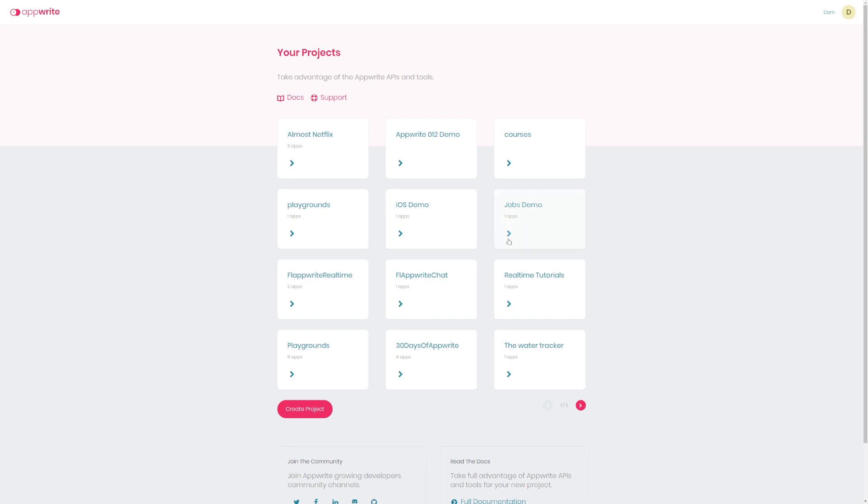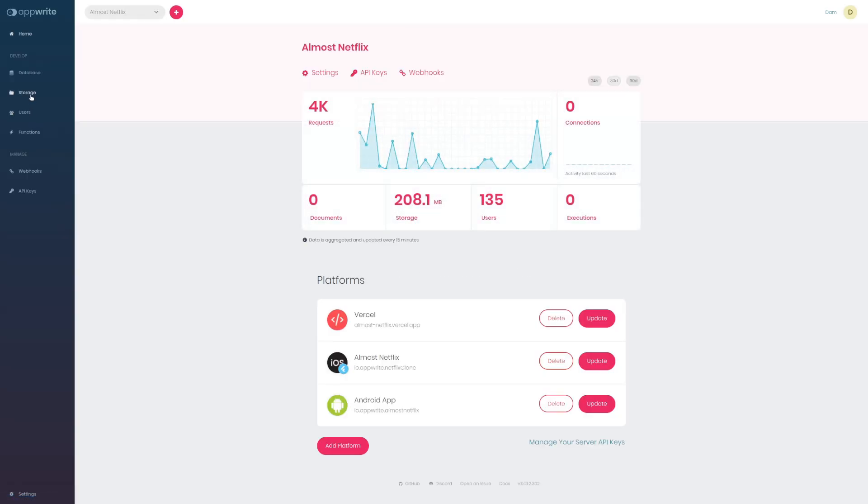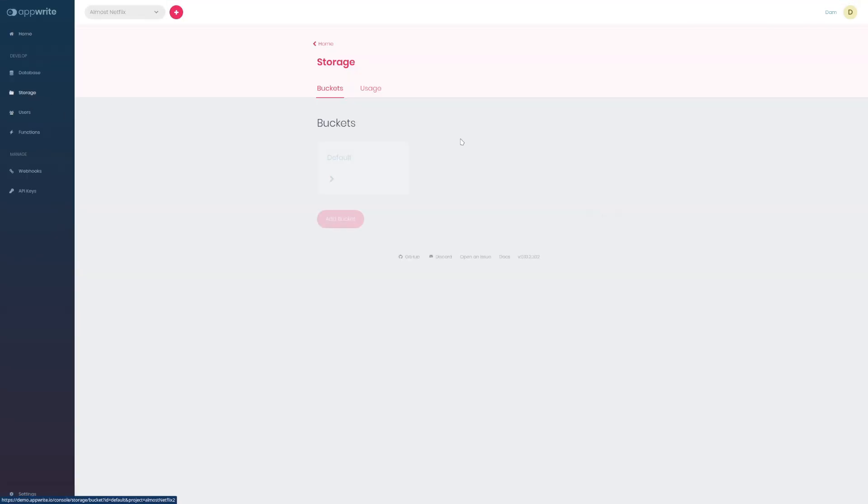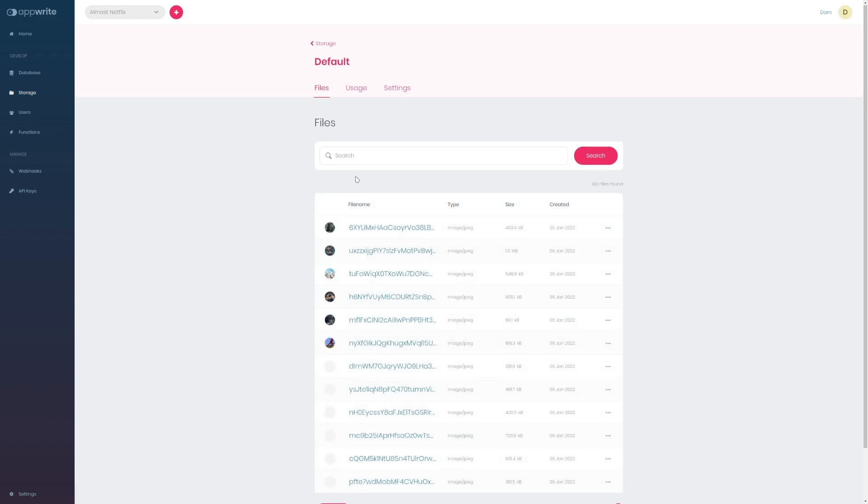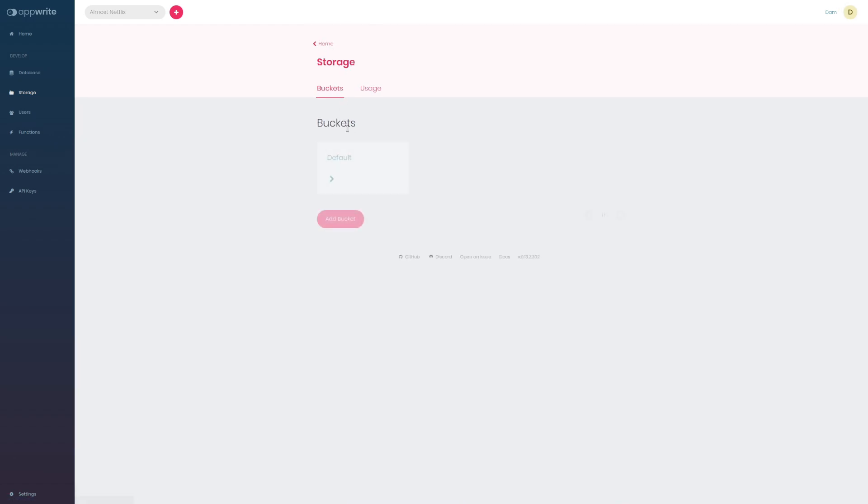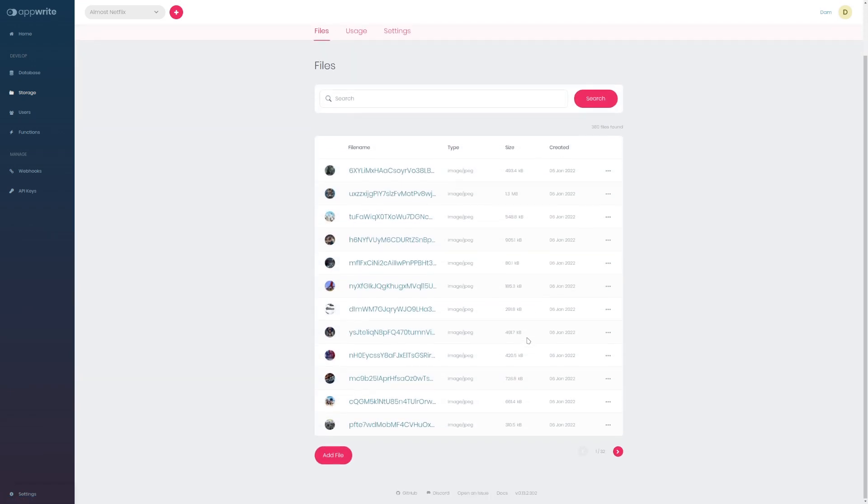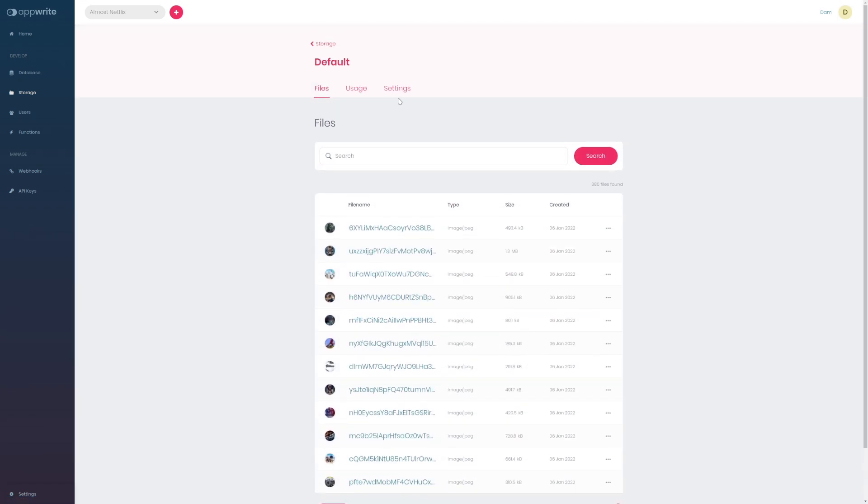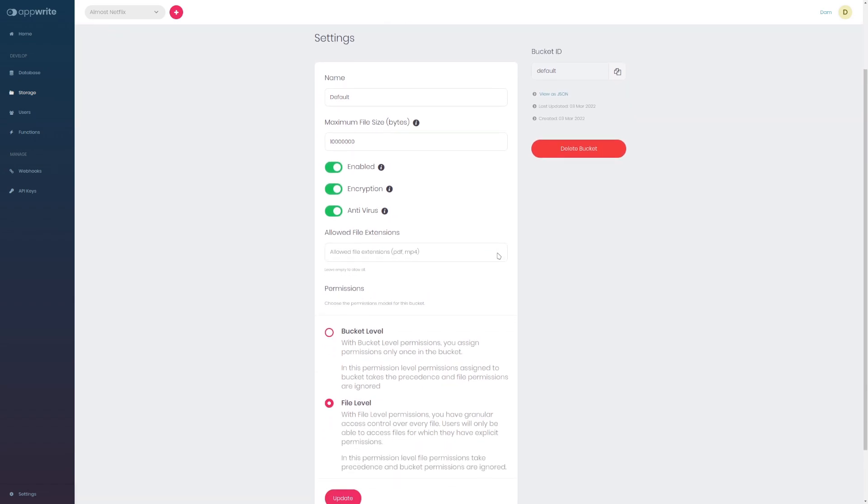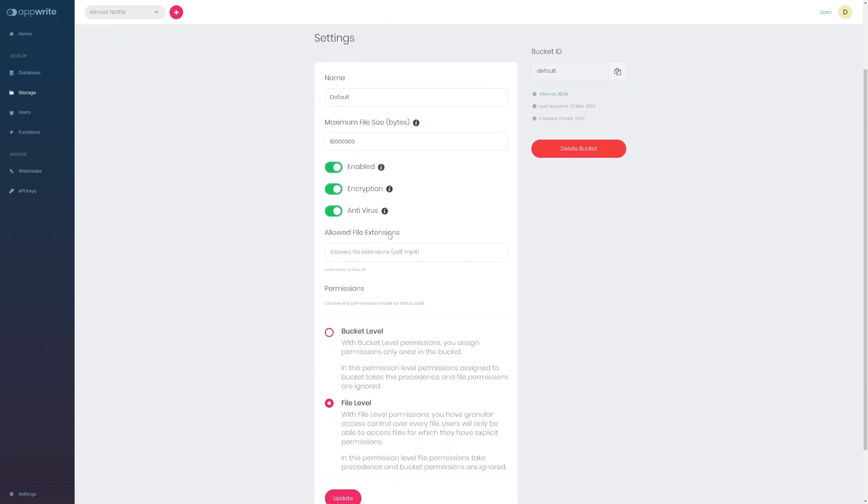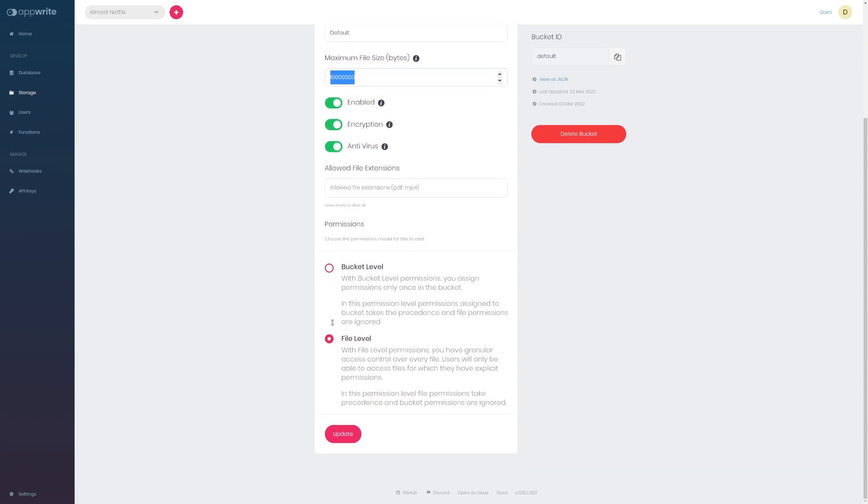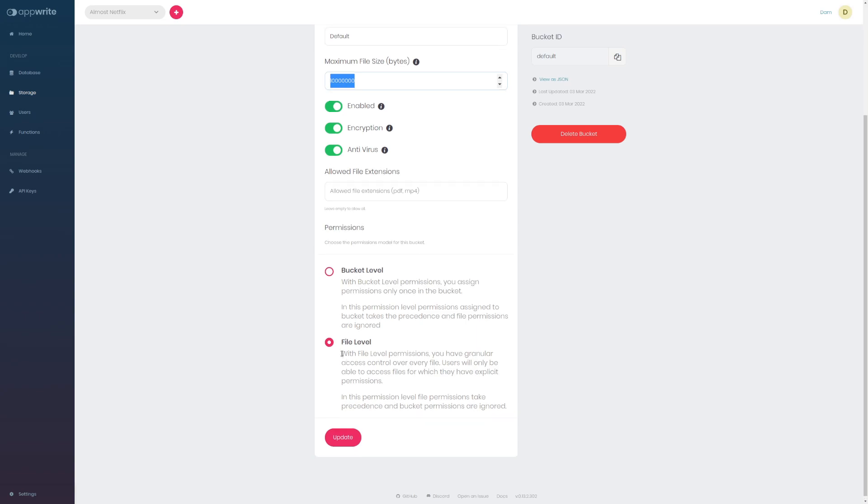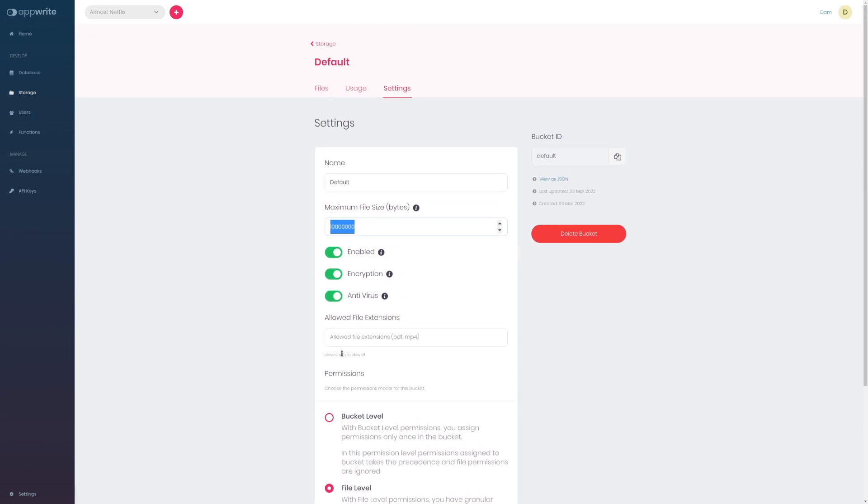AppWrite 0.13 brings so many cool new features. Among them the three most highlighted best features are: first, if we go to storage, now we have storage buckets. Much like collections in database, buckets are collections of files so we can have multiple buckets and each bucket can contain lots of files. Buckets come with additional settings like what kind of files are allowed inside bucket, what is the maximum file size, and different permission levels like bucket level permission or individual file level permission.